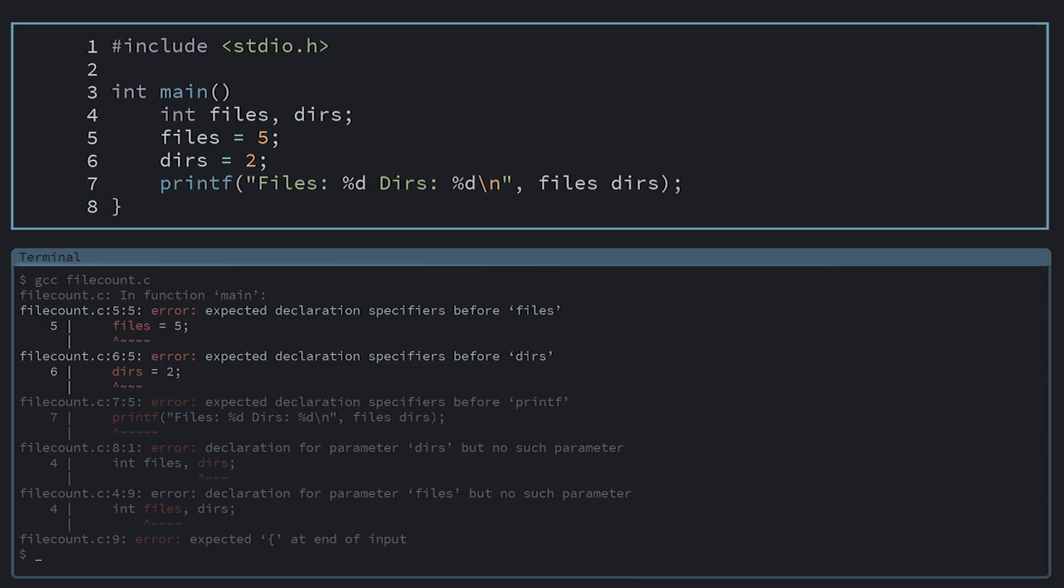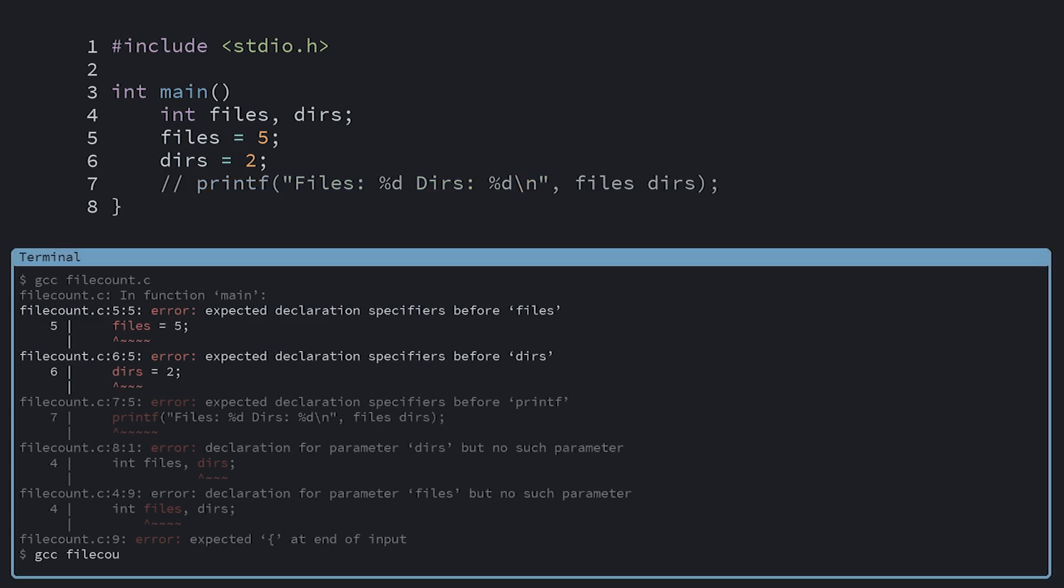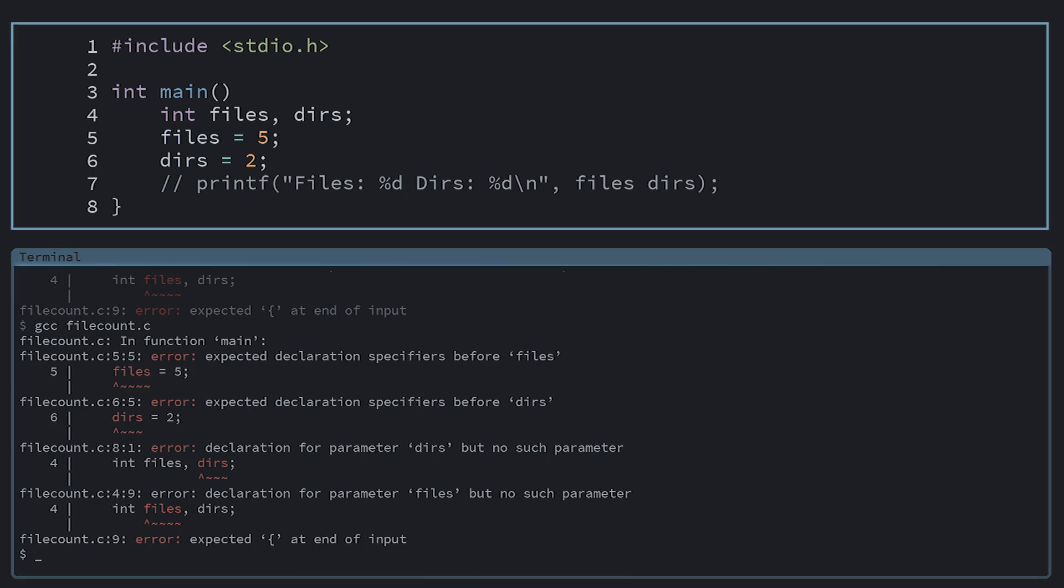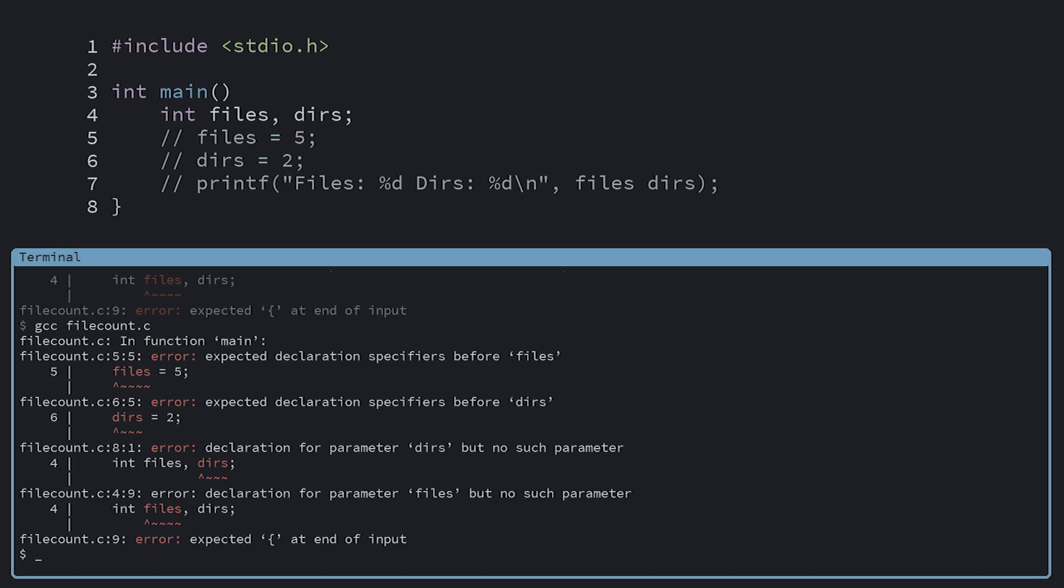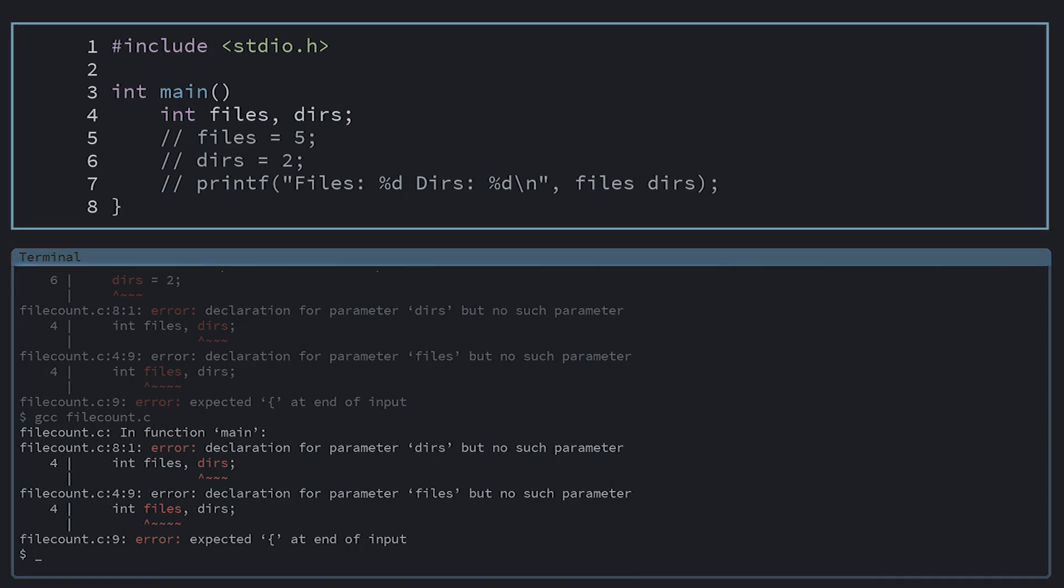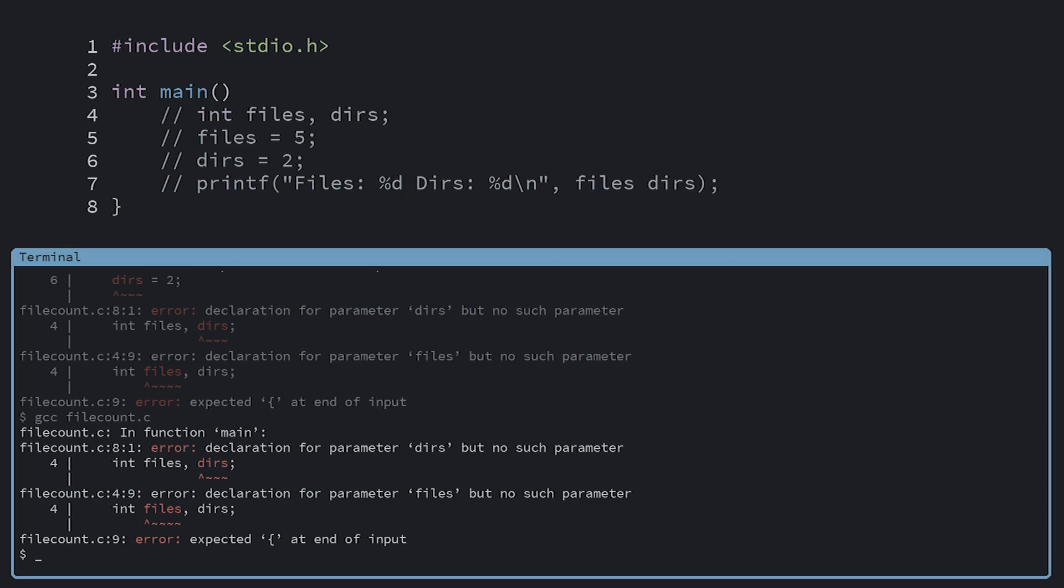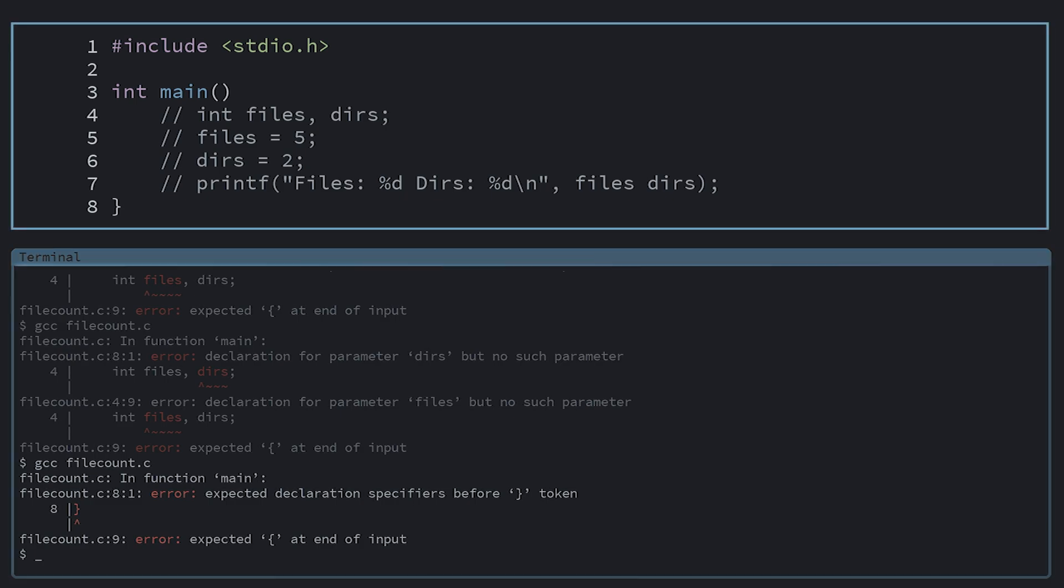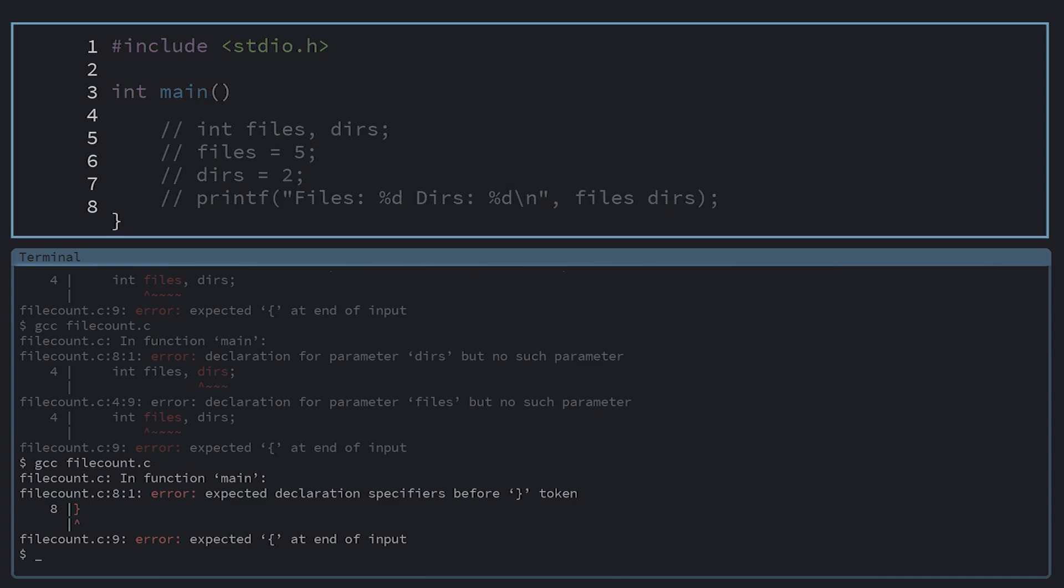Since my variable assignment looks okay, I'll start with commenting out the printf statement. That reduces the number of errors, but my code is still broken. Let's also comment out my assignment. Less, but I still don't understand what these parameter errors are. I don't even know what a parameter is. So we'll comment out my declaration as well. Okay, now we only have two error messages left. They both seem to be complaining something about the braces. Now I clue into what's going on. There's only one closing brace here. We're missing the opening one.